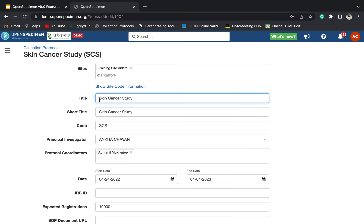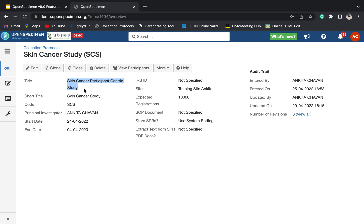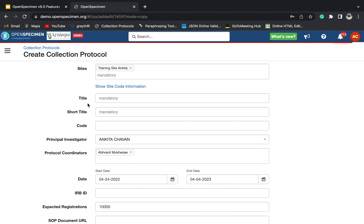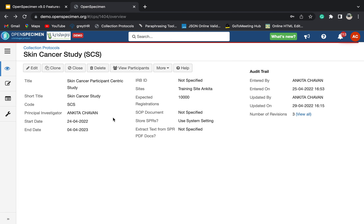There is an edit button if you want to make changes to anything in the CP — for example, if you want to update the title, you can do so and click update. If you see here, the title has been changed. There is another button which is clone. Basically, if you want to create a copy of your CP in your test environment, you can do so by clicking on the clone button. Just the title and short title of the CP will be different; everything else from events to specimen requirements will be copied to the new CP.